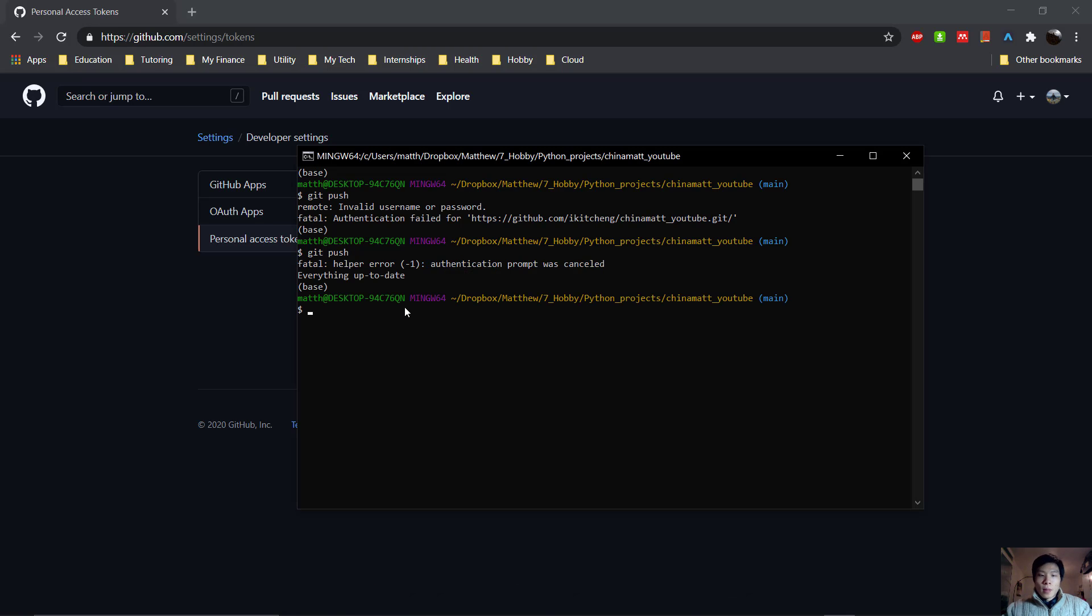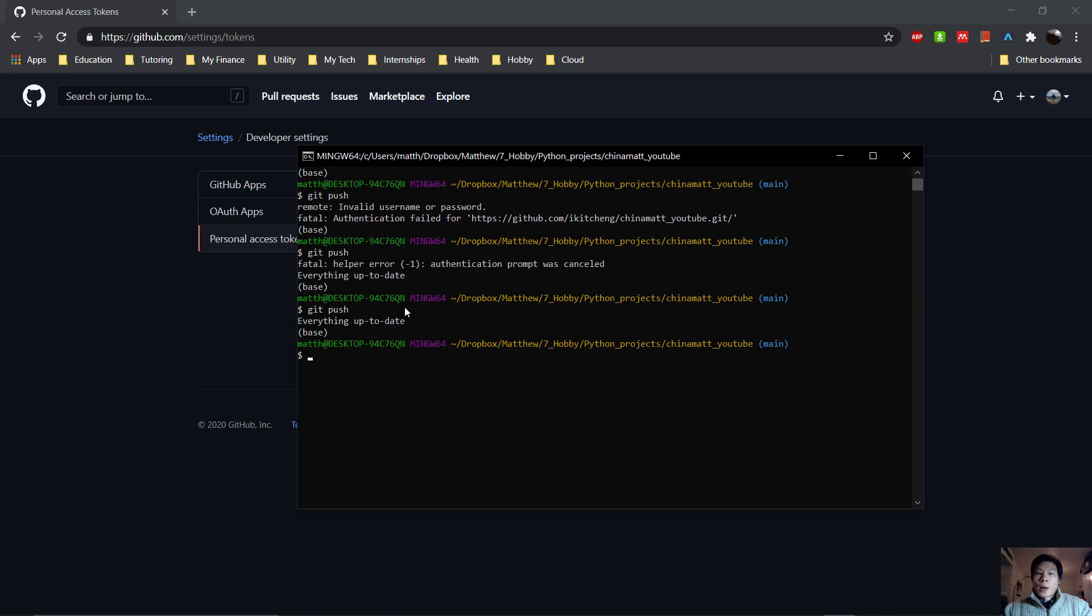And everything is up to date. So now if I type git push again, it won't ask me for my password again. That's it for this video. I hope it helps. If it did, let me know in the comments below.